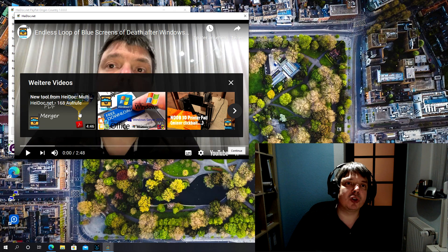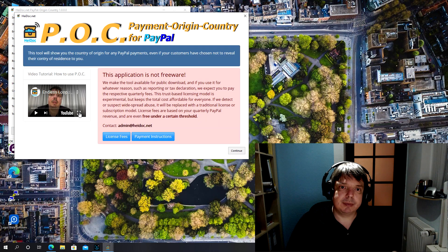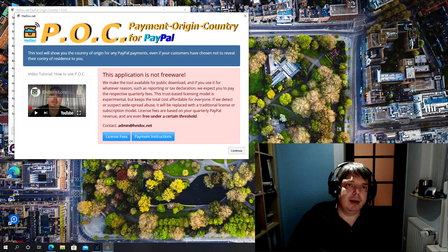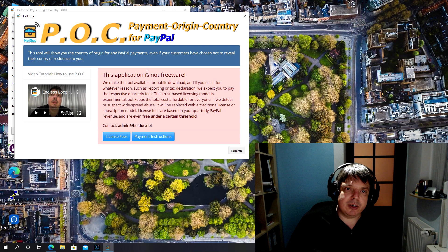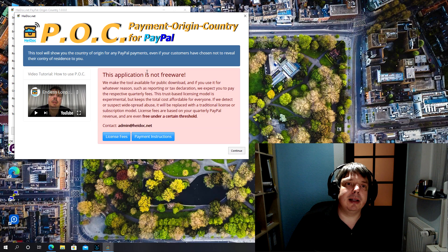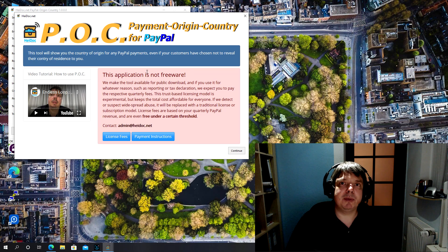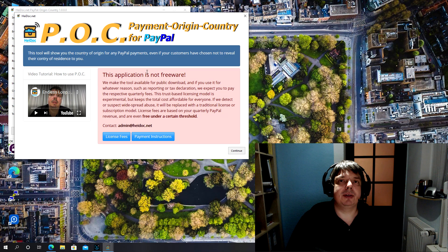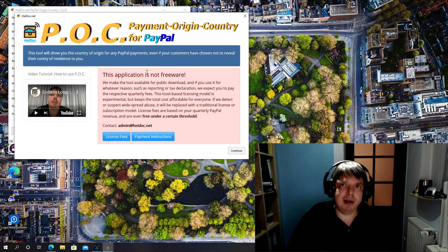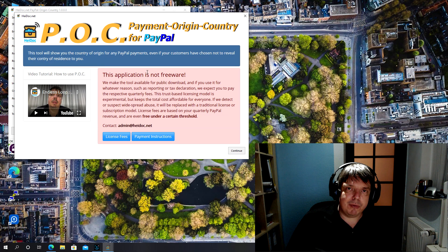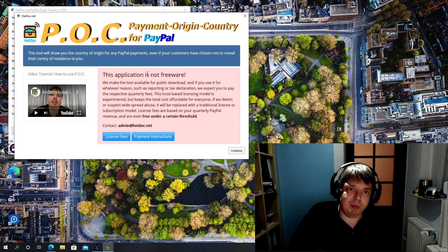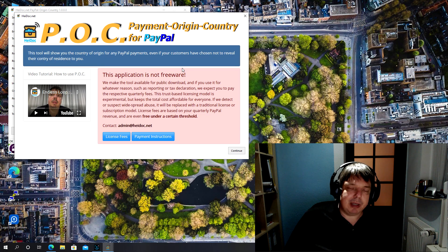The application is not freeware. I'll go into the licensing details later, but because it helps you save money, it helps you to make money, I'm asking for a contribution back to me. But let's get into that later.